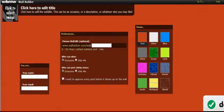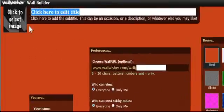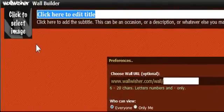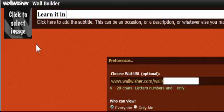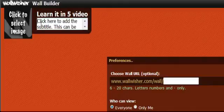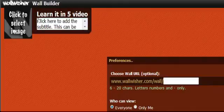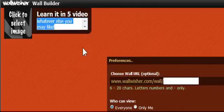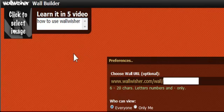Right away, I'm going to come over and I'm going to click on a title. And let's just call this Learn It in 5 Video. And then I'm going to add a subtitle. And I'm just going to select all this to make sure it goes away. How to use Wallwisher.